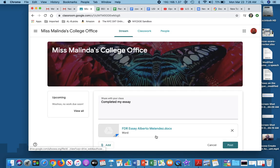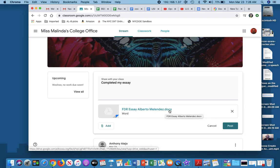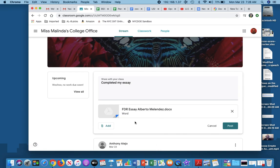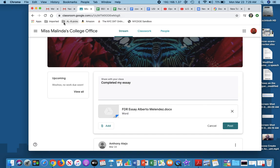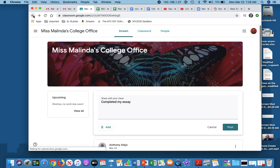As you can see, I went through the process. Now, FDR essay Alberto Melendez dot docs. It's a Word document. I'm able to save everything, and now I upload it into the stream. The last thing you need to do is hit Post. If you don't hit Post, it will not save to the stream, and teachers will not be able to see your completed work. So I'm going to cancel out because I don't want to save this.